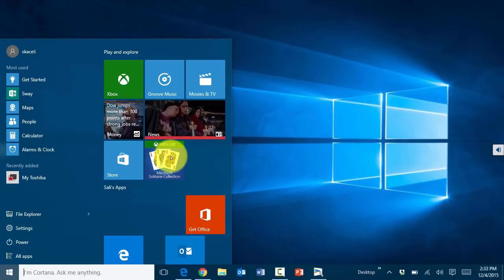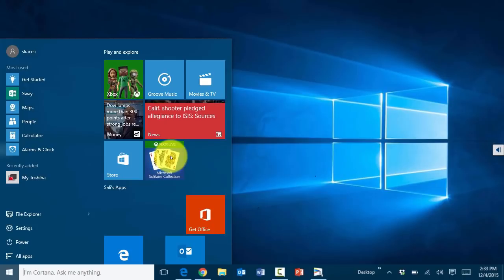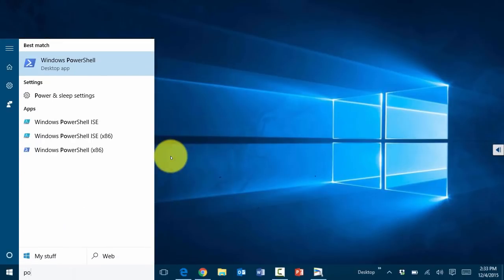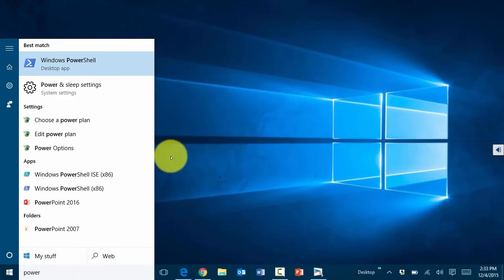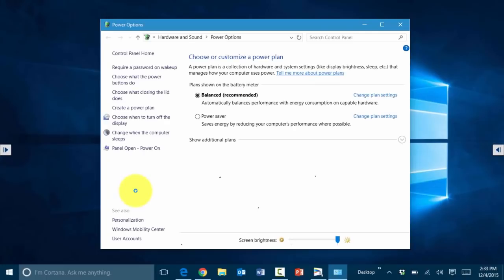For example, if you need to adjust the power settings in this new operating system, just click and start typing 'power.' You'll get options for choosing power and sleep settings or changing power options. It's very powerful — you don't have to know where things are.